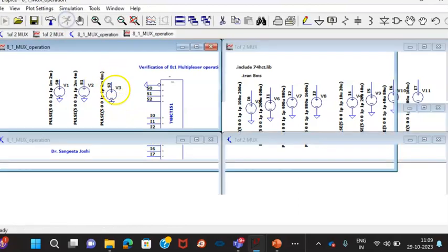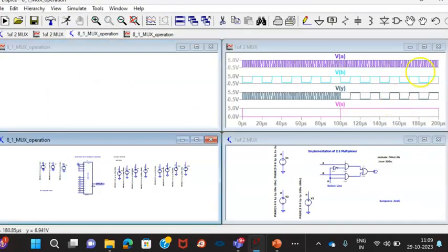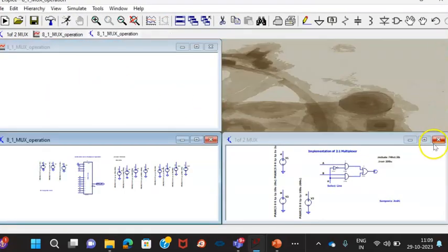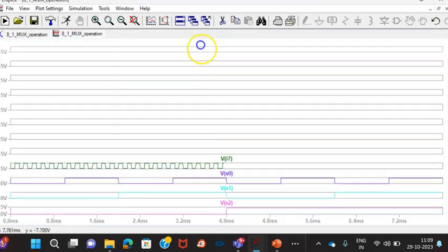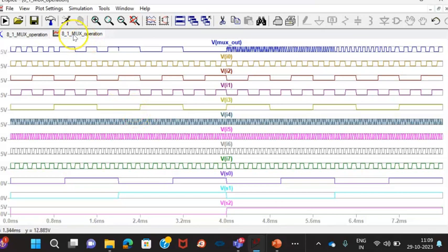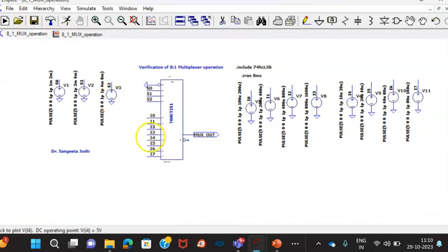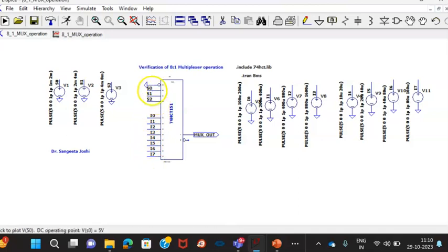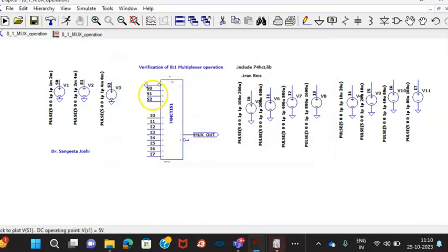I will run this. I will close the earlier windows. Since I have already run this program, all waveforms are made available. What waveforms I have taken? Just for your understanding, I will show you. I have taken all these waveforms, I0, I1, I2, I3, I4, I5, I6, I7. So all 8 inputs I have captured for the display as well as S0, S1, S2 also I have captured.